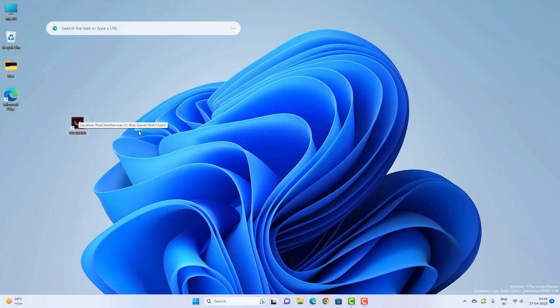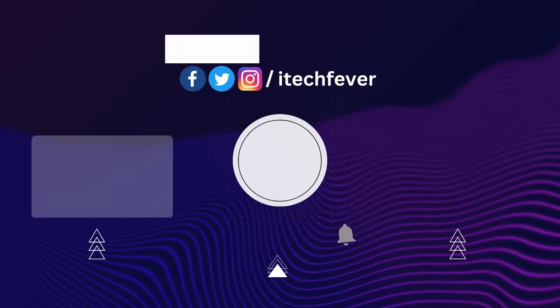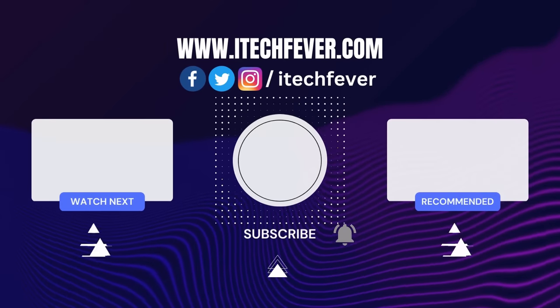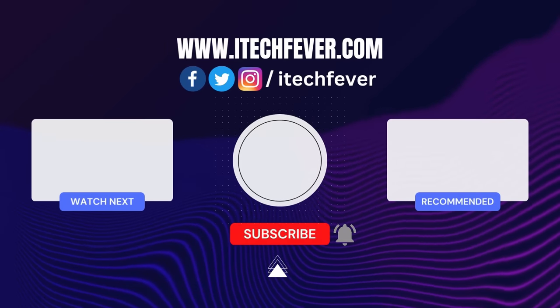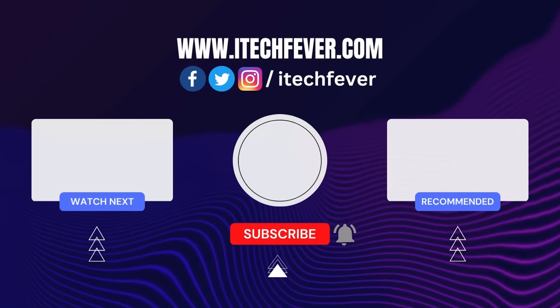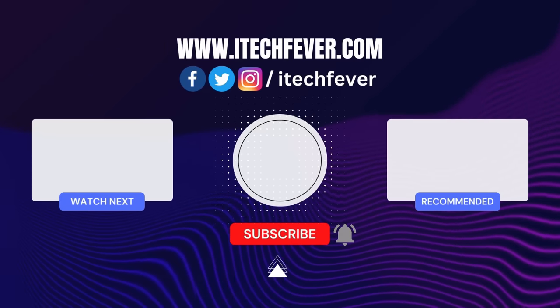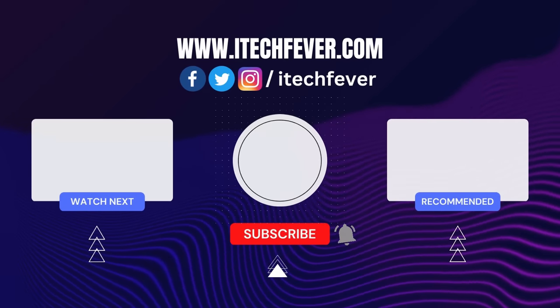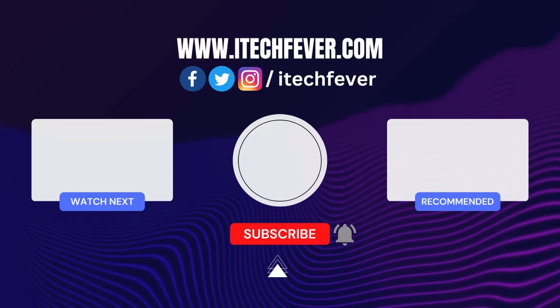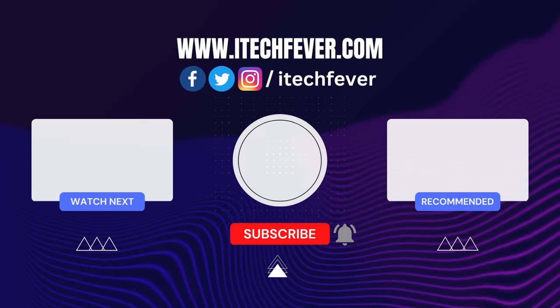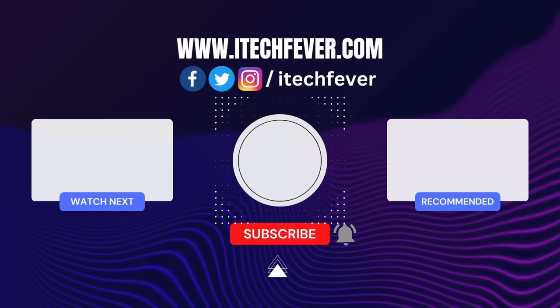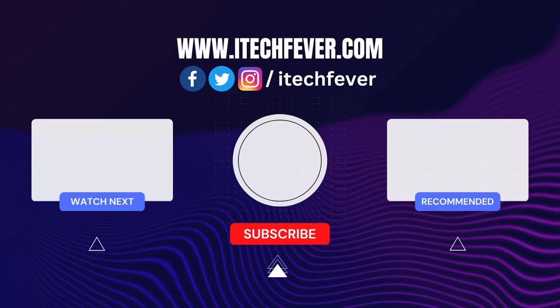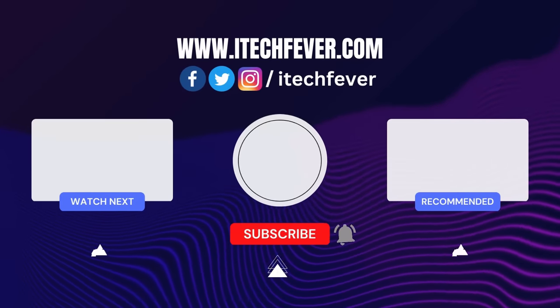So this is how you can fix VAN 9003 error on your Windows 11 and play Valorant. That's all for this video guys. Hope this helped. If so, hit the like button and don't forget to subscribe. Also press the bell icon to get notified about new videos, and I'll see you in my next one.